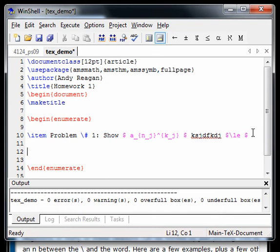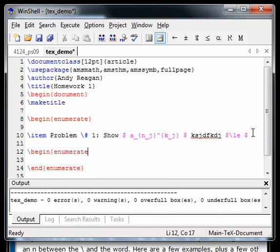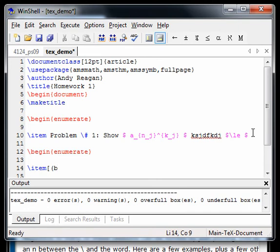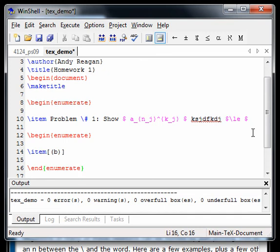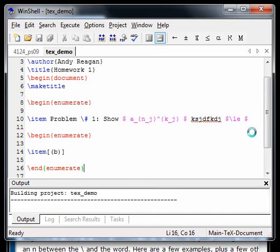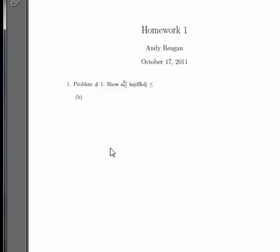You're allowed to nest enumerate environments. So say problem one had a part A. I can begin and enumerate. And I can put another item in there. And this one will print out as A, item A. If I wanted to, for example, the first item I was going to do was a B, I'd use brackets, include the B, what I wanted to print. I want to print the parentheses. Say I wanted item B to be a sub-item of problem one, which is going to print out as number one. I could do it like this. And you'll see, F5, make sure it's good. F11 to compile.